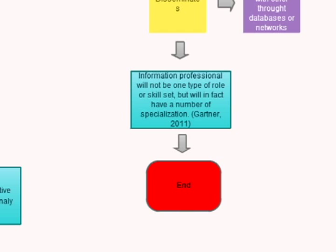Information professionals will not have one type of role or set of skills, but in fact have a number of specializations. And those are the factors that make up a global information society.